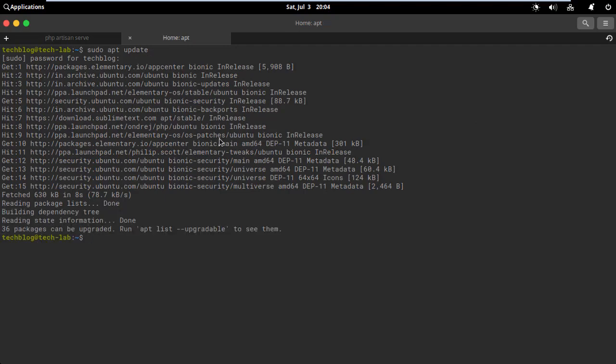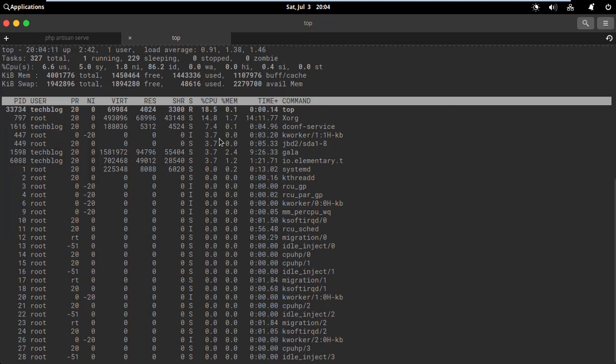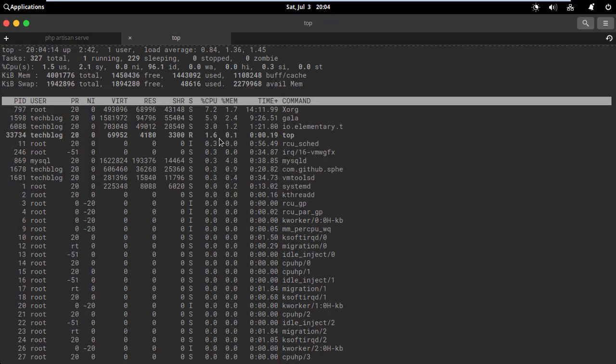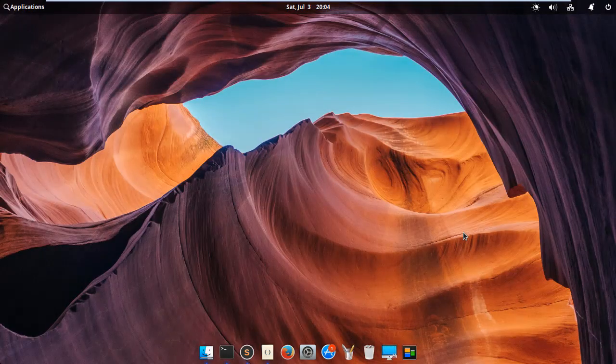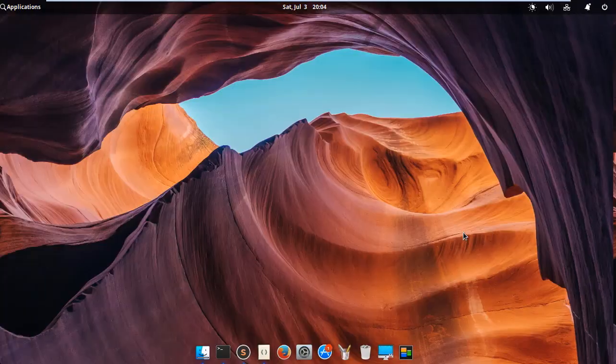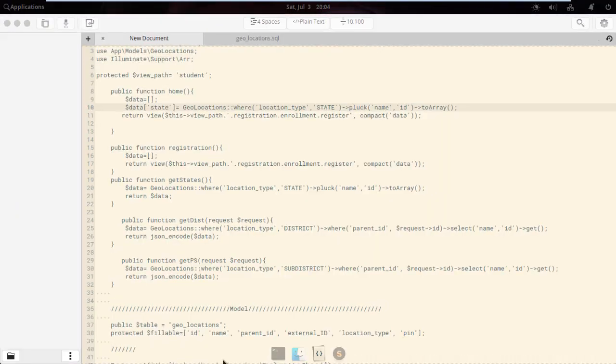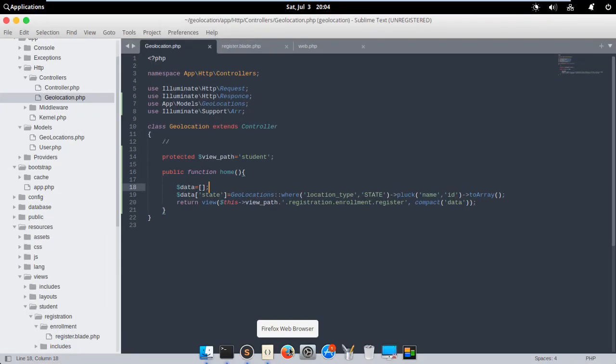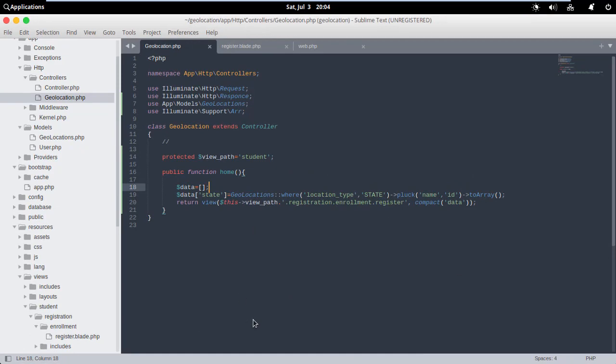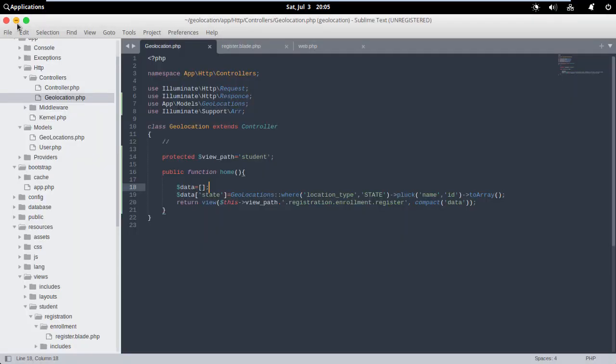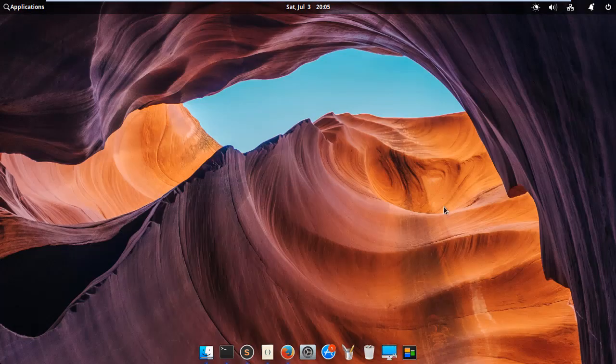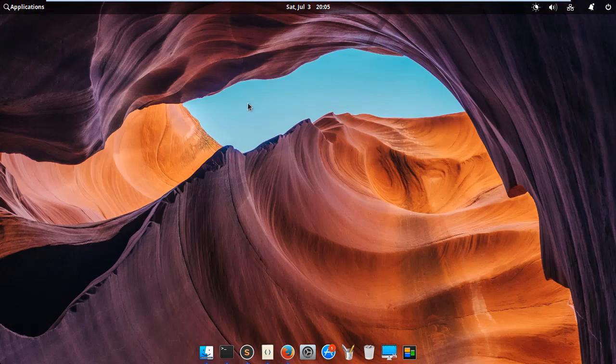The main difference between GUI and CLI is that the graphical user interface allows the user to interact with the system using graphical elements such as windows, icons, and menus, while the command line interface allows the user to interact with the system using commands.